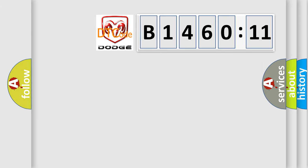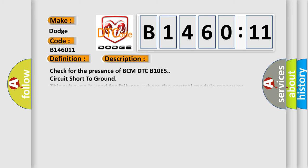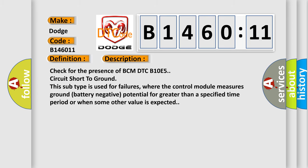So, what does the diagnostic trouble code B146011 interpret specifically for Dodge car manufacturers? The basic definition is wake-up control. And now this is a short description of this DTC code.